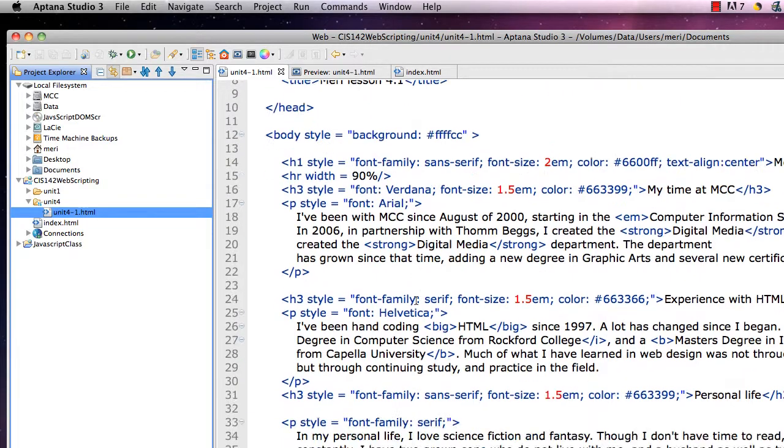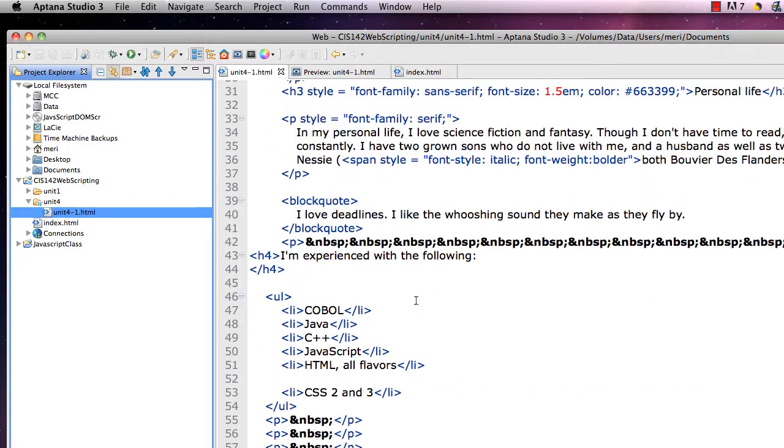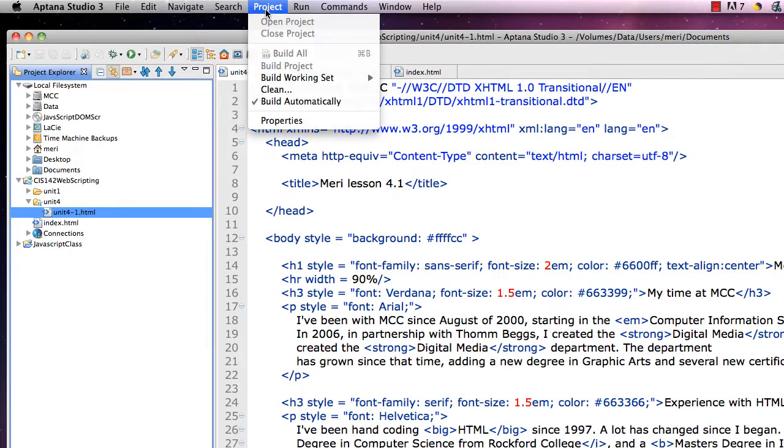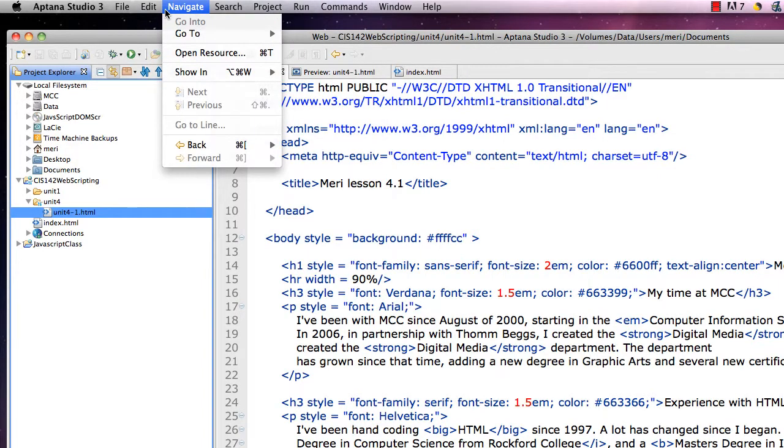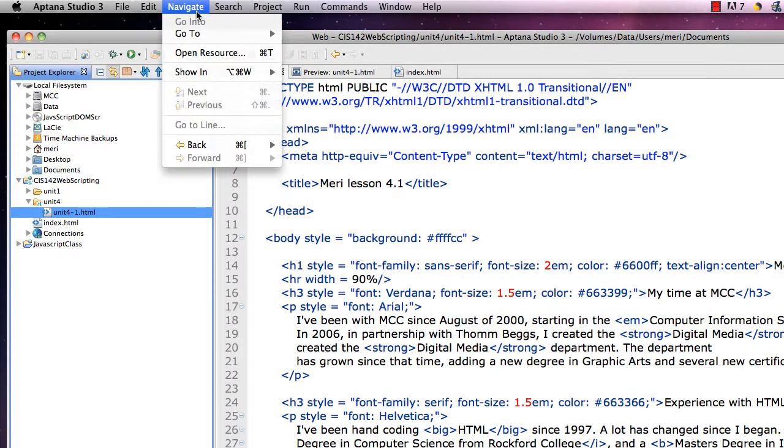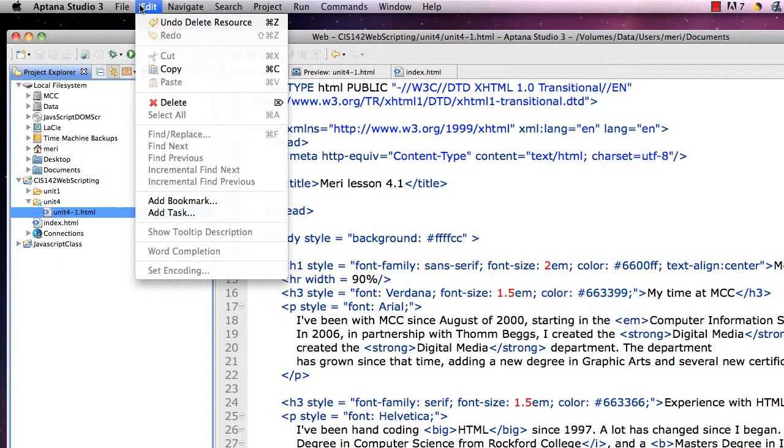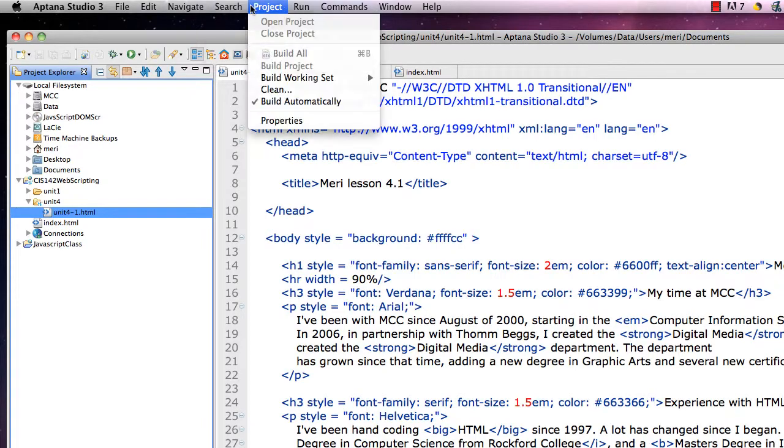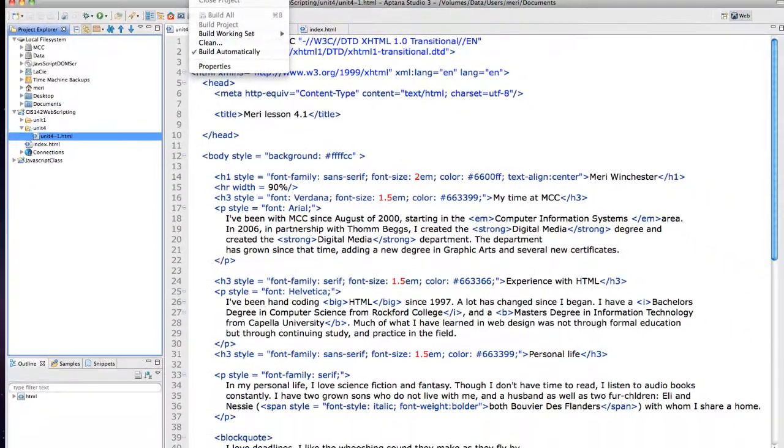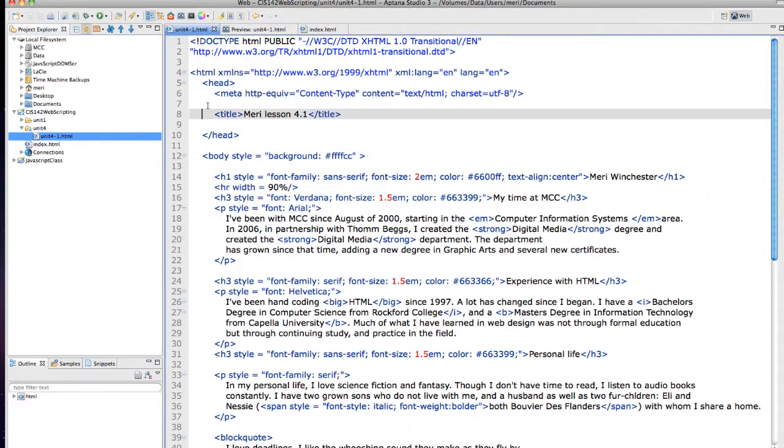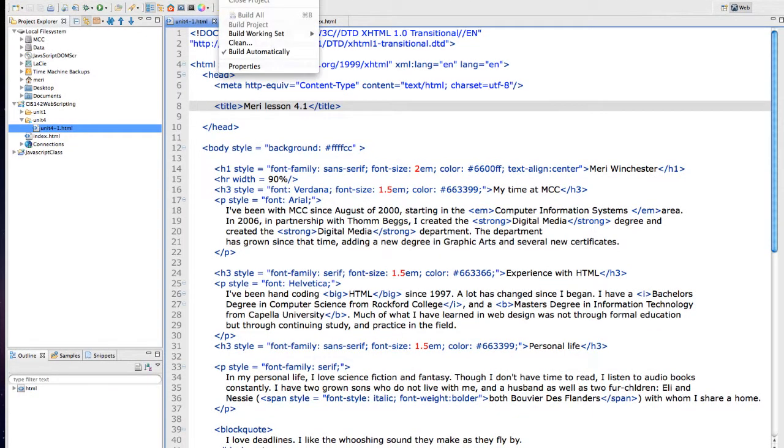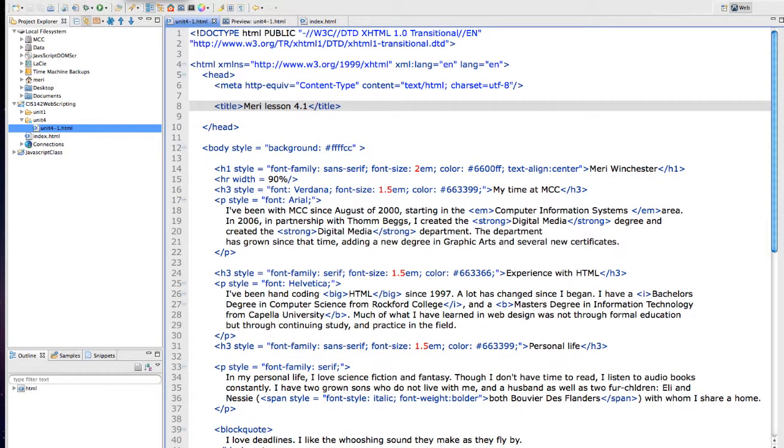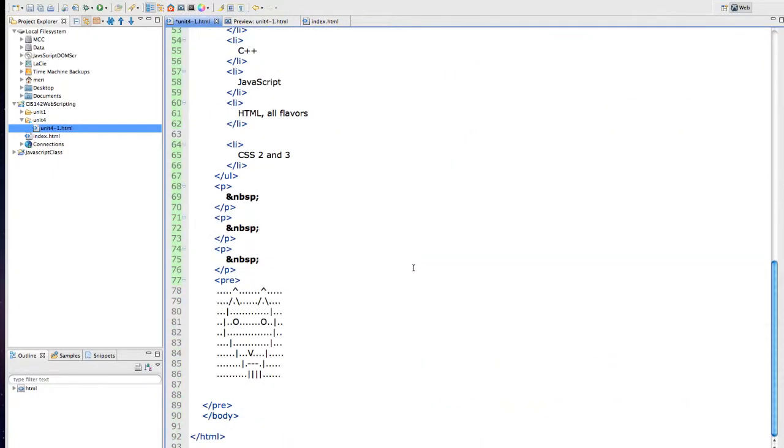And one of the things that I do recommend that you do when you are done with your code, if you go into... Let's see, where is it? Navigate file, edit, navigate, search, project, run, make sure we've got this, source. Okay, once you're actually in here if you hit the format button